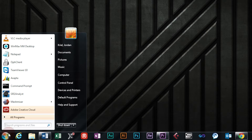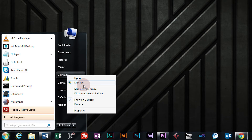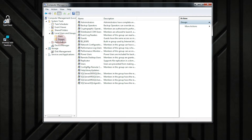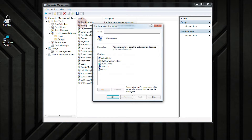If you right-click Computer and then double-click Manage, go into Local Users and Groups, then Groups, and then the Administrators group. Your domain or local login username must be in here in order for you to be a local administrator. It's possible you will need your IT staff to help you with this.